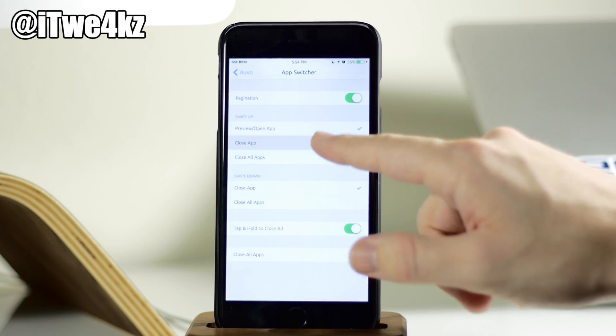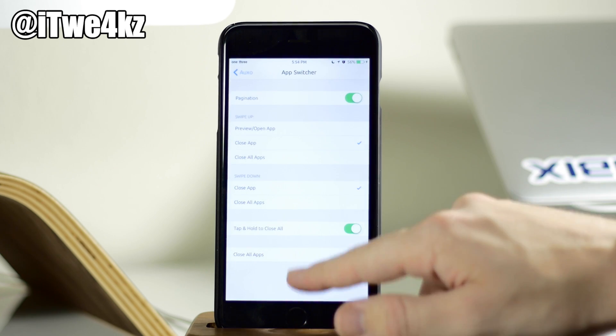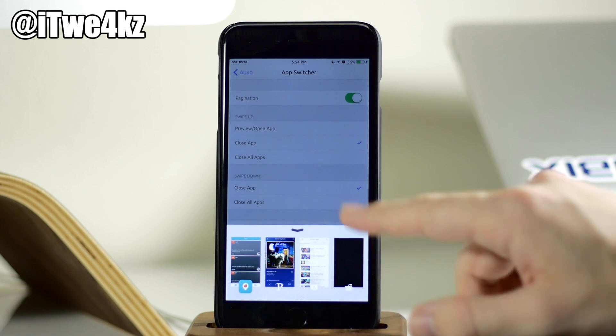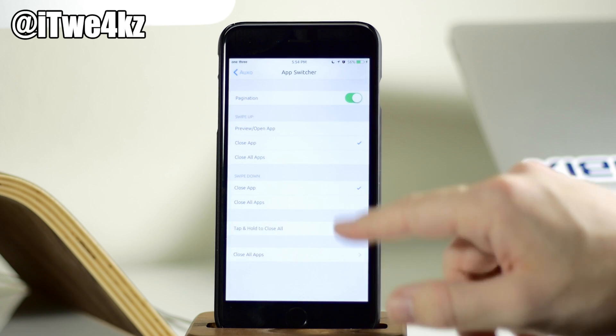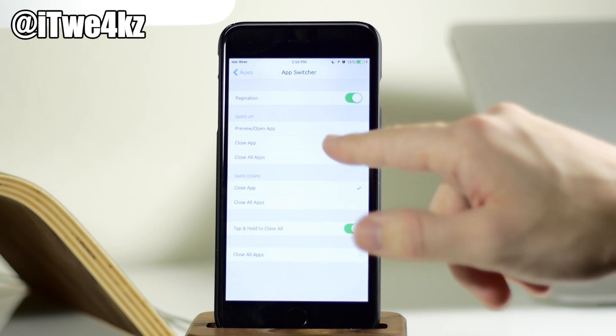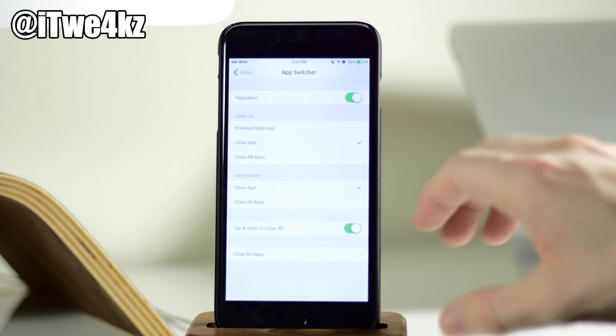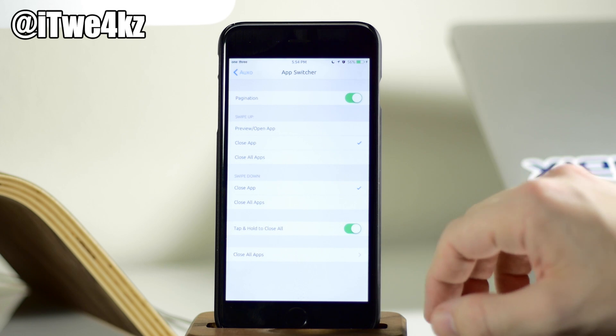But if we tap on close app, then when we pull this up, you can see that it closes right out. You can also close all apps, which I'm not going to show you just because I want to have some apps down there.